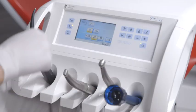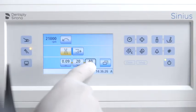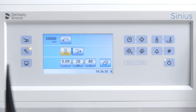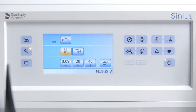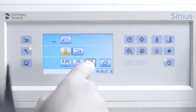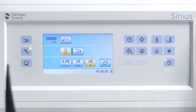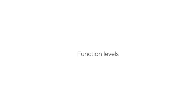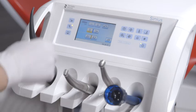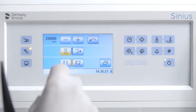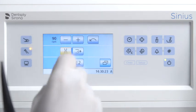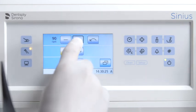The button values can be changed individually with the programmable quick setting keys. Pressing and holding the middle set quick setting key activates the programming mode and the values flash on the touch panel. Briefly pressing the plus and minus buttons adjusts the speed in larger increments. Pressing and holding the plus and minus buttons enables fine adjustments.